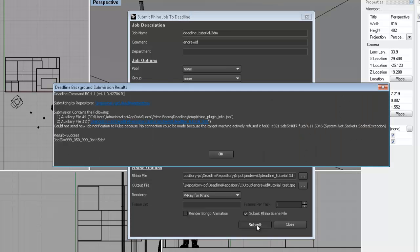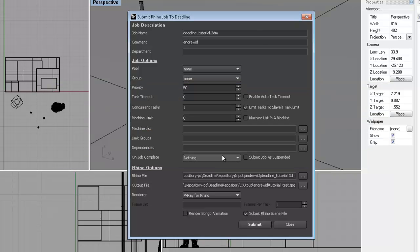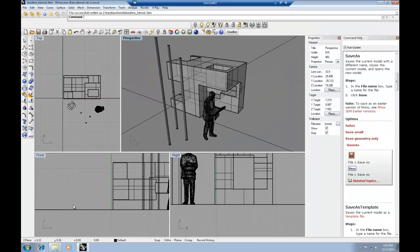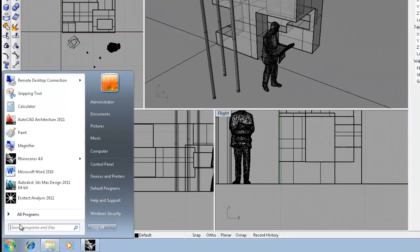Once you've done all that, you can hit the Submit button. It'll confirm that it's uploaded the file to the render farm. It'll show you the path of the Rhino file. You can hit OK, close out the deadline submission window. And then what we're going to do is go ahead and run the Deadline Monitor. And we can just type that in.